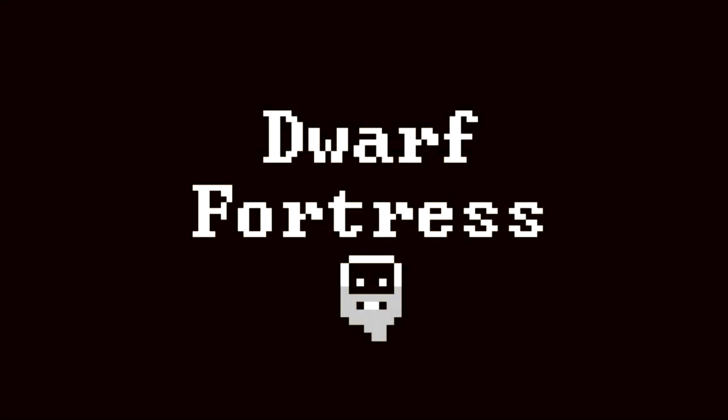Hello and welcome to part two of my Dwarf Fortress tutorial series. In this video we are going to embark upon our very first fortress. Fair warning, it's around this time in the game that most people are scared off, but don't worry. As long as you follow my instructions, you'll be just fine.